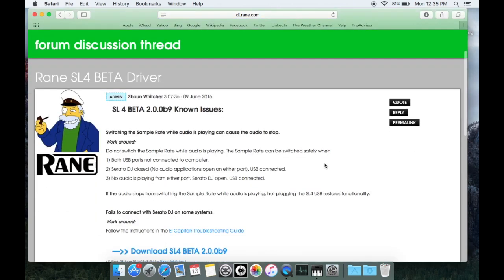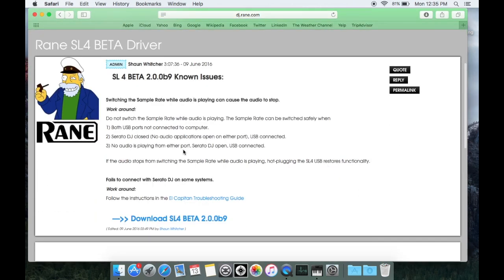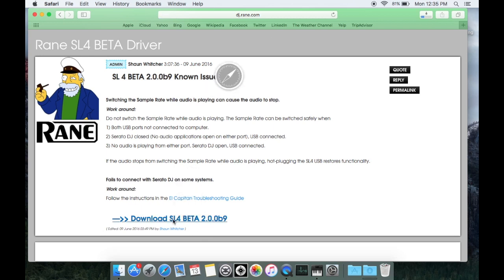At the top you're gonna see the known issues with either driver, so read that. And then at the bottom you'll see a download SL4 or SL2 beta link. So click that to download it.